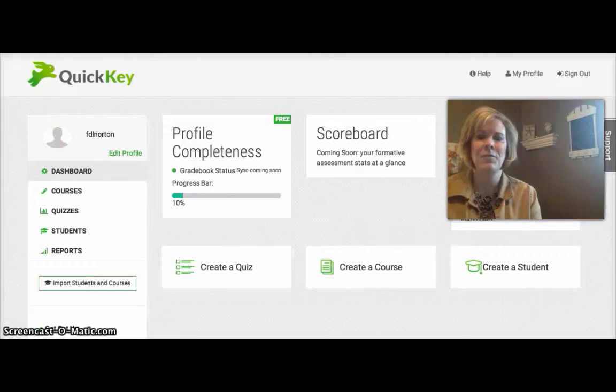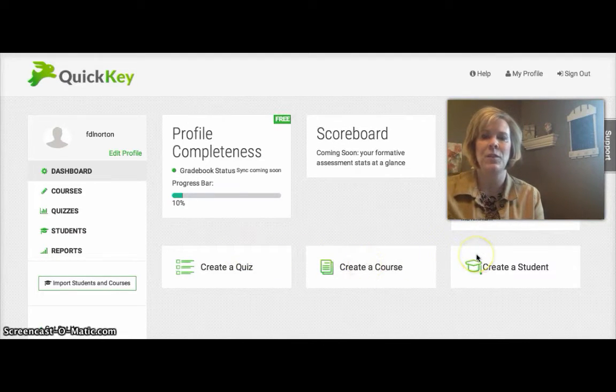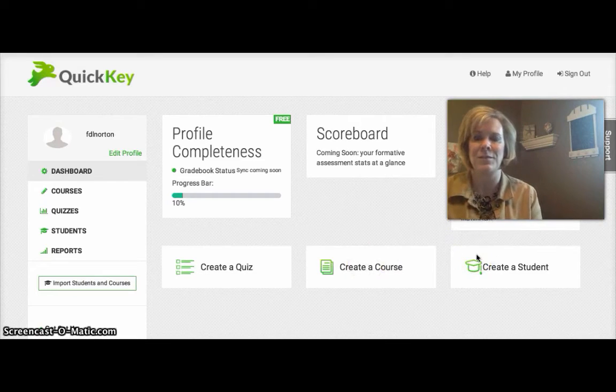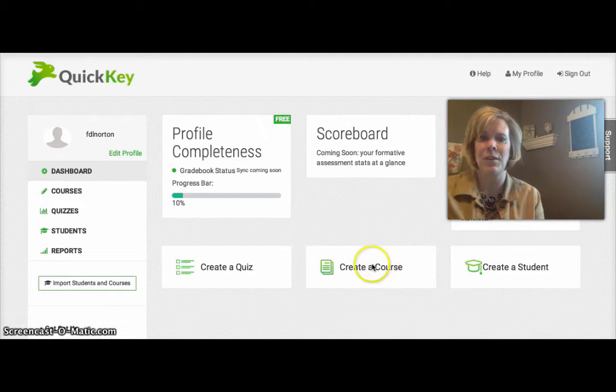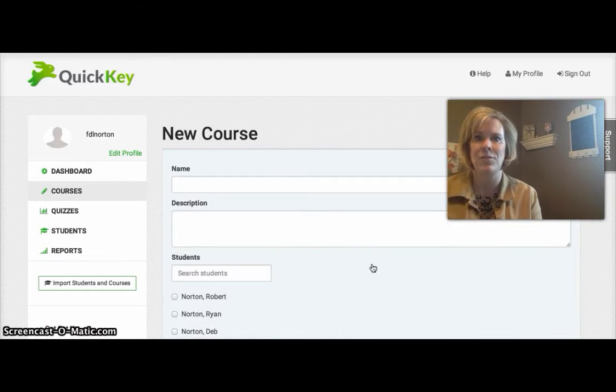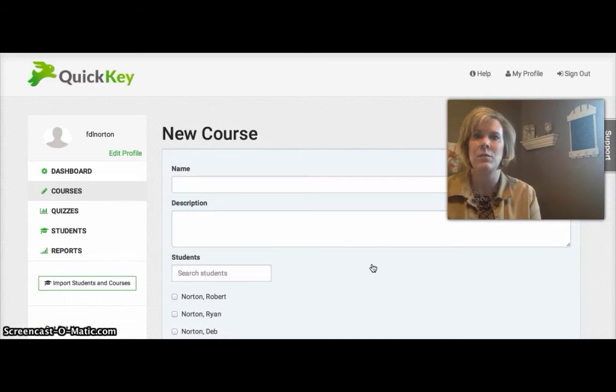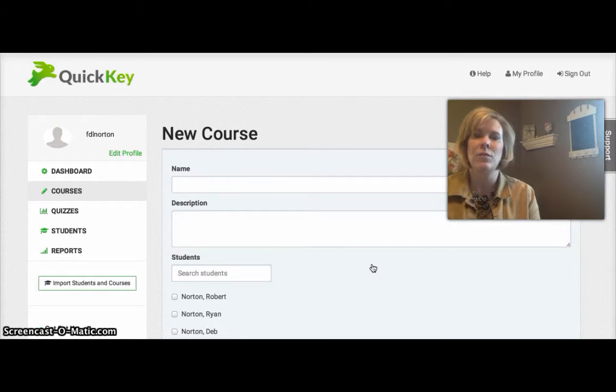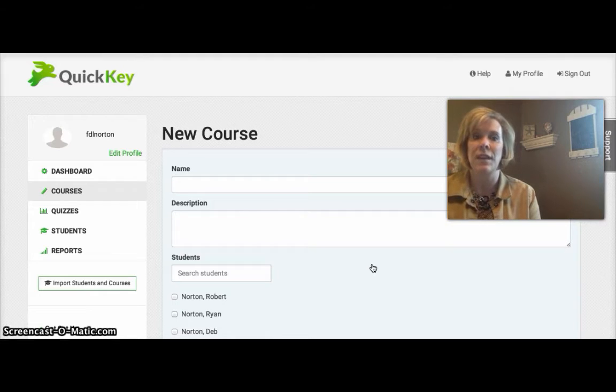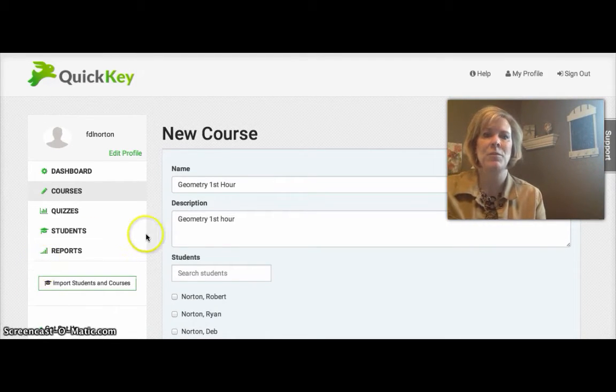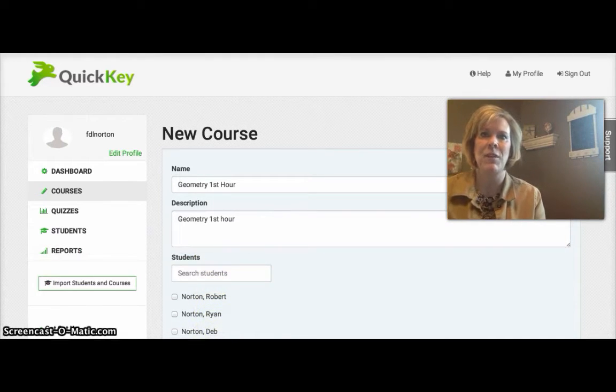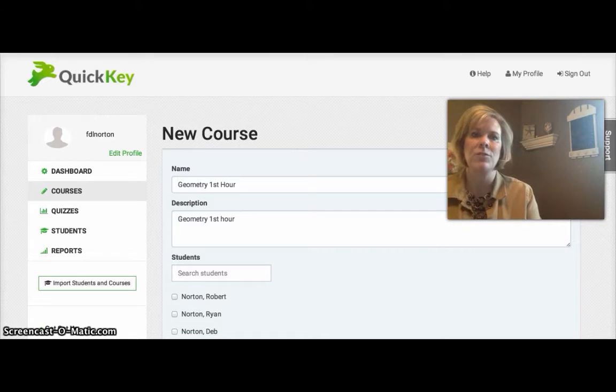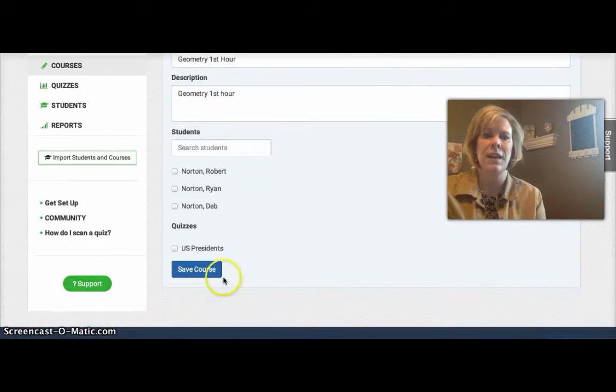Once you've signed up for your free account you'll notice on the site there are three tabs. Create a quiz, create a course, and create a student. The most logical thing to do first is to actually create a course. So you'll want to name that course after your different classes that you teach. So if you're an elementary teacher you might call it one course Science, Social Studies, Literacy. If you're a high school teacher obviously you might call it U.S. History First Hour, U.S. History Second Hour, depending on what you teach. So I've created my course called Geometry First Hour. At first you will not have any students. I have a few students because I've actually entered a few. But you'll just get your course in there and hit Save Course.